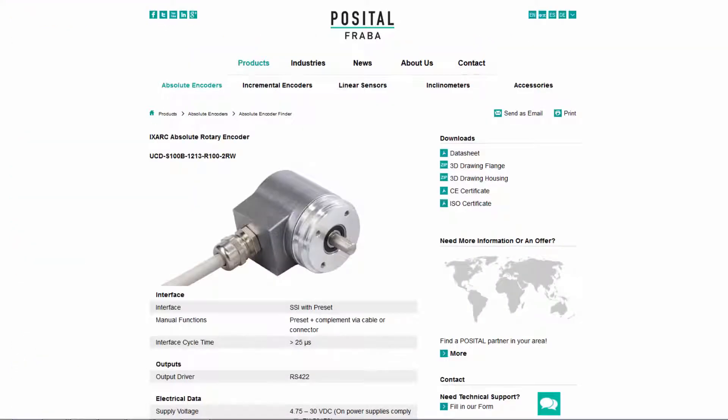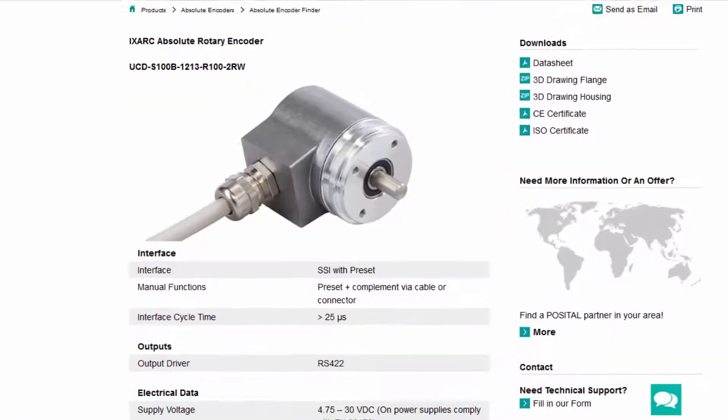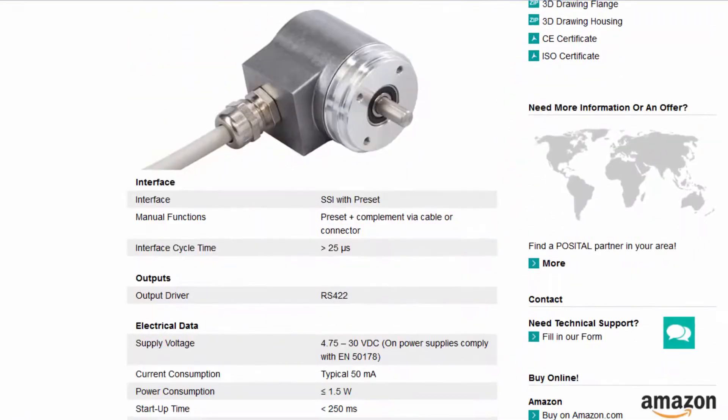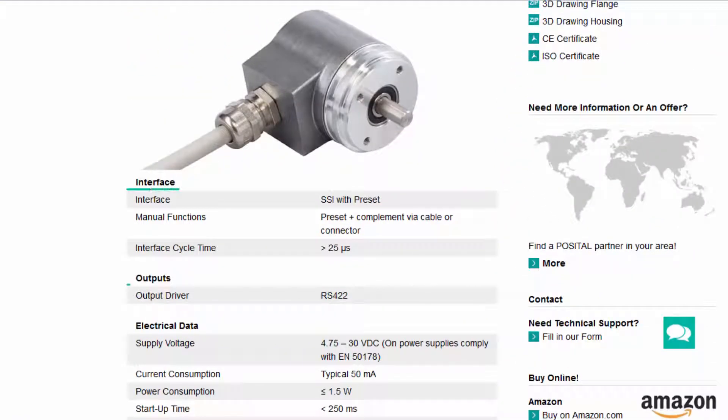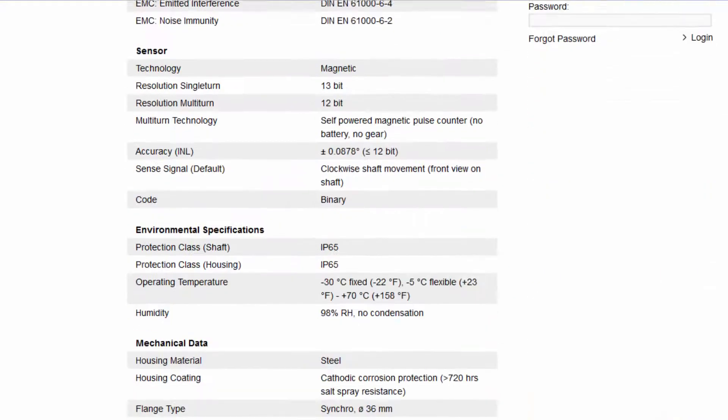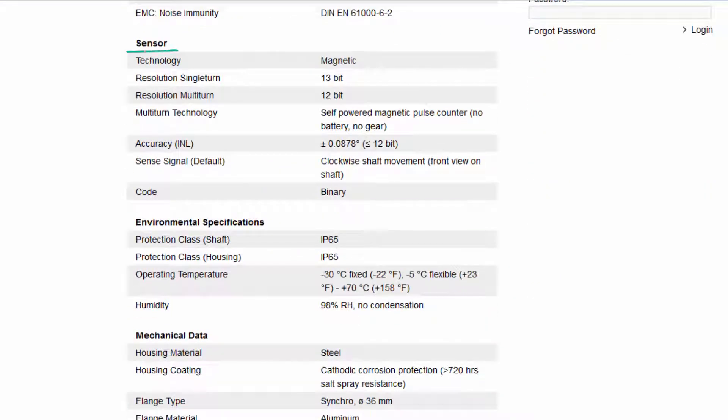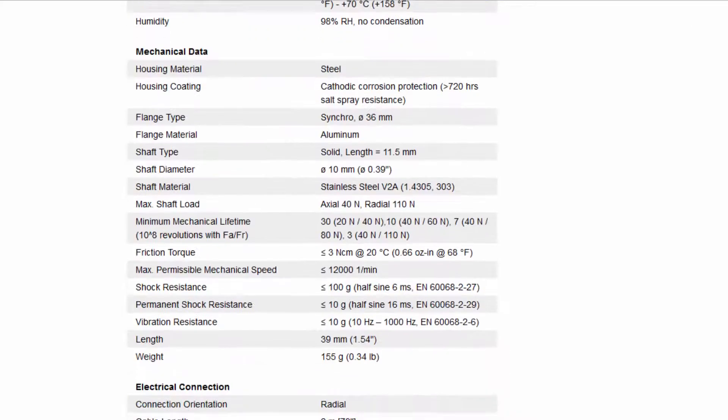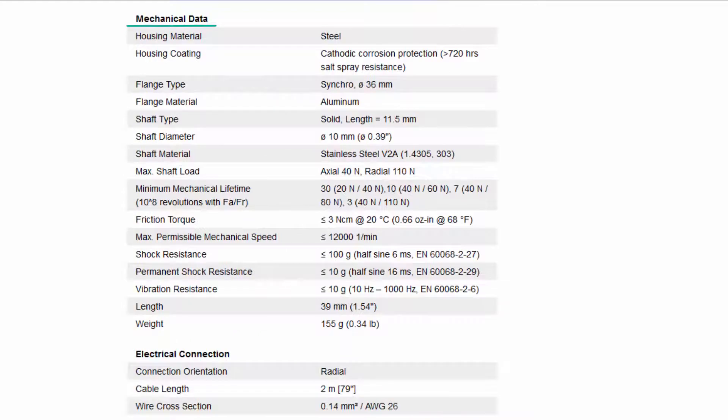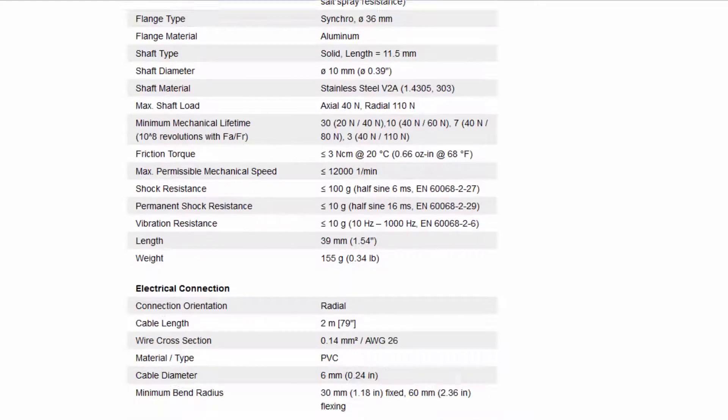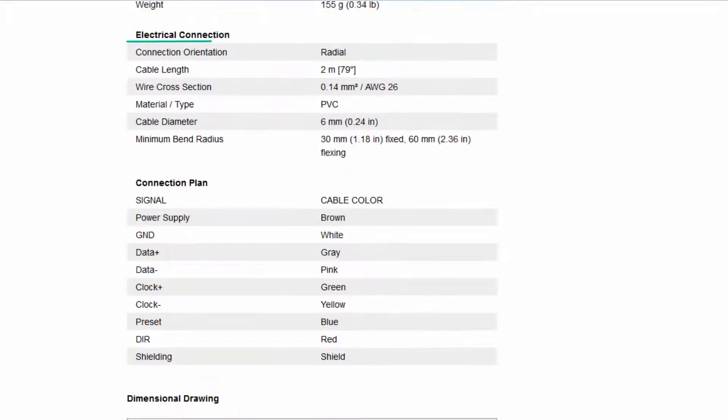The online data sheet contains detailed technical information on each product, including the interface, outputs, electrical data, sensor information, environmental specifications, mechanical data, the electrical connection, and the connection plan.